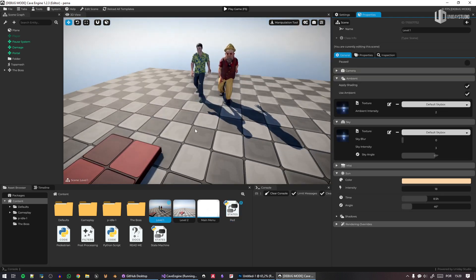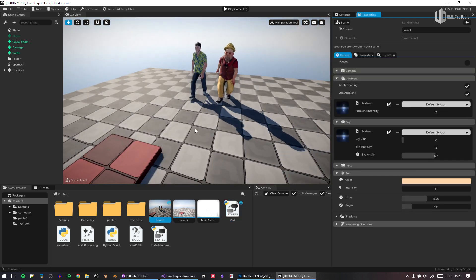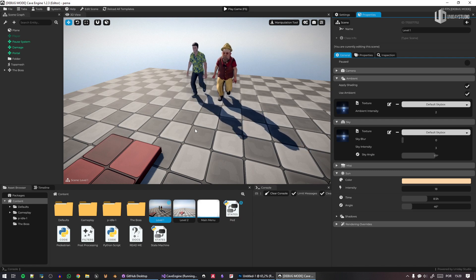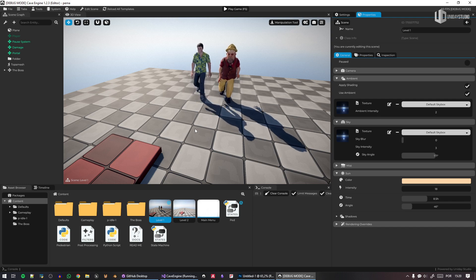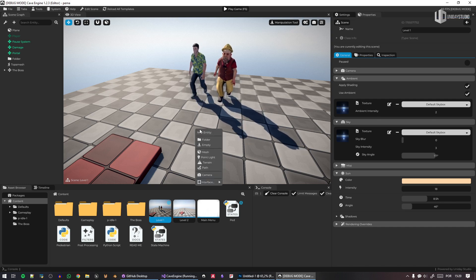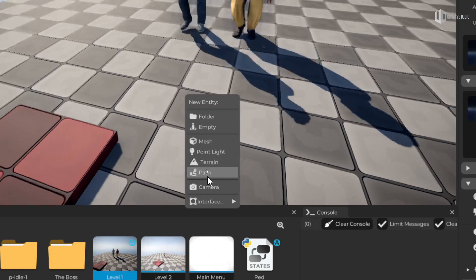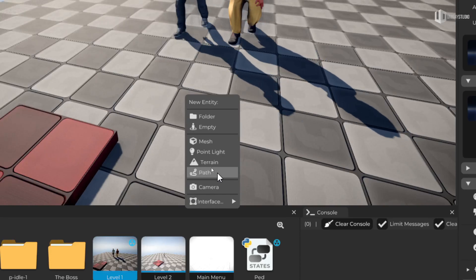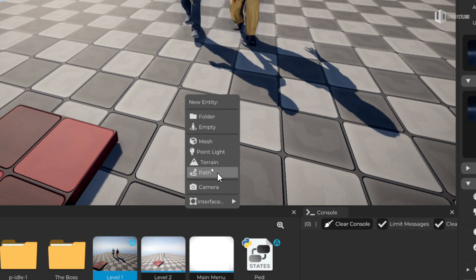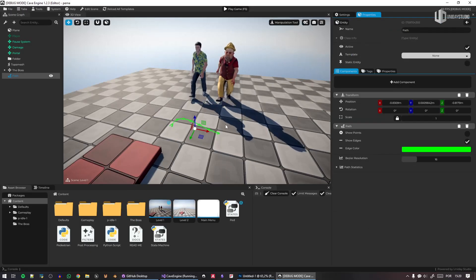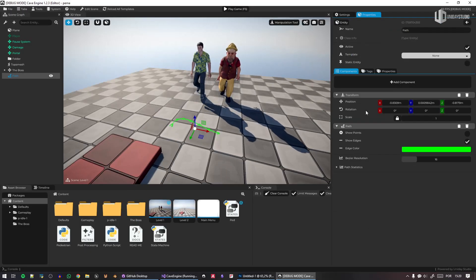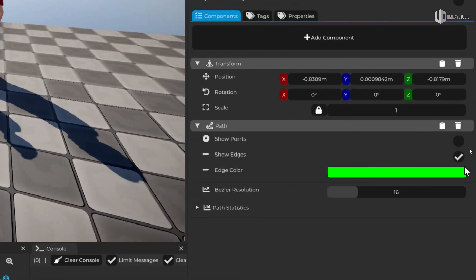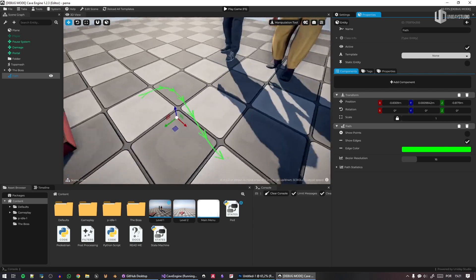One of the things required in the studio — and I believe you'll love this — is the path tool. If I press Shift+A to create a new entity, I can now create a path. A path is just an empty entity with a path component, and what's really new is this path component that creates a default path for you.